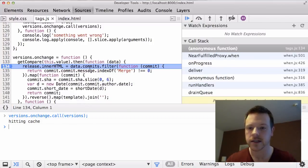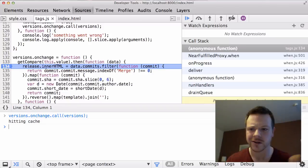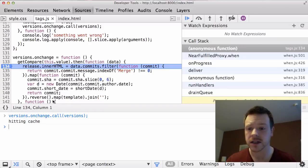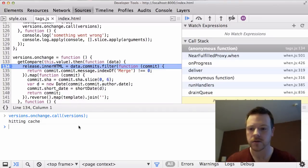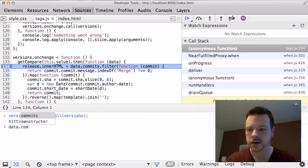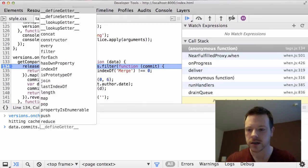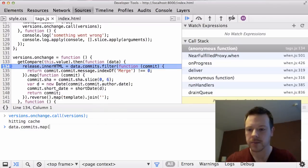So data.commits goes through a filter, which is pretty innocuous. It goes through a map, which returns the commit. Then it does a map template, this guy. So this is the guy that I suspect being wrong. So I can just do data.commits.mapTemplate.